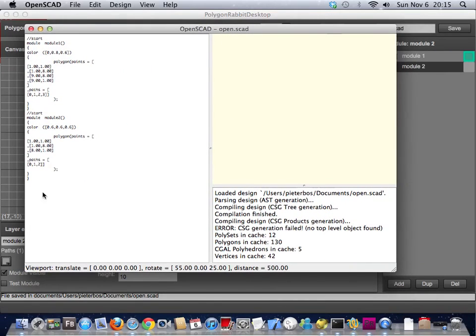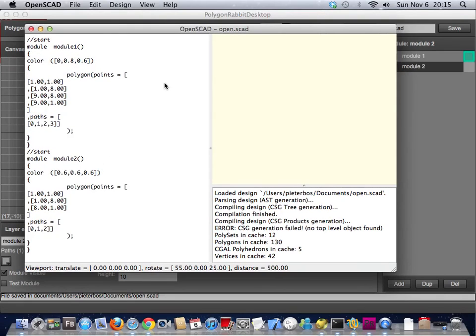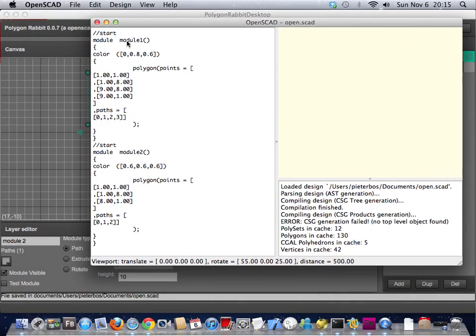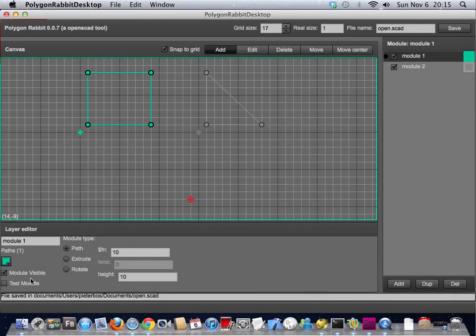As you can see here it has generated some code and you can see the module names coming back into the generated code. It also gives an error here, that's because there is no top level object. You can do that by checking this box here and checking this box here.